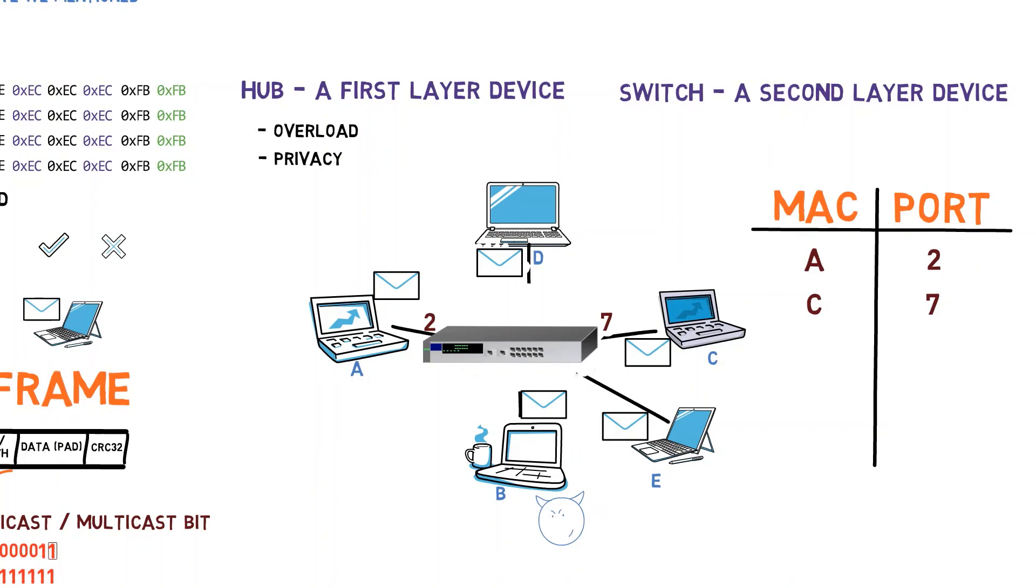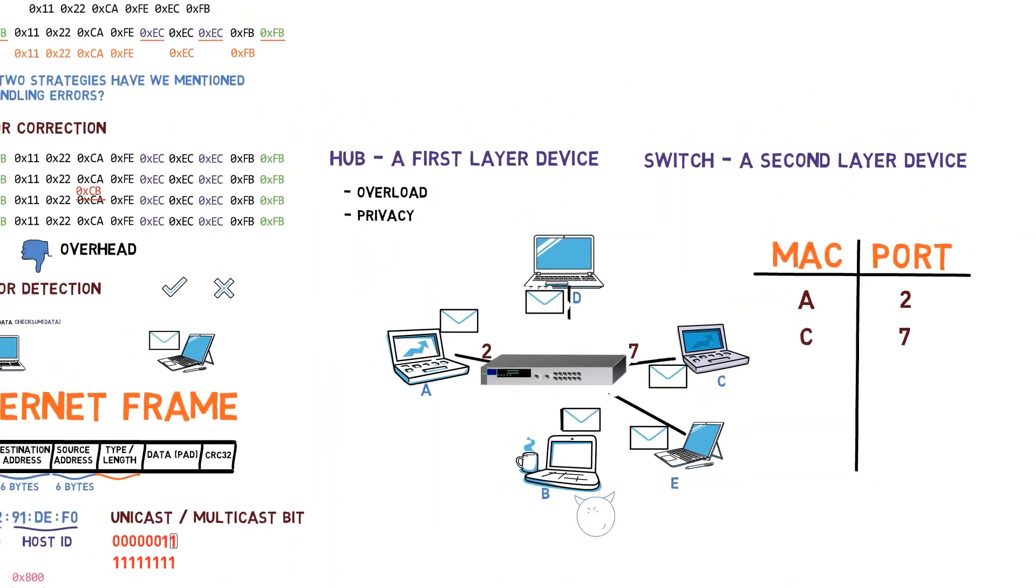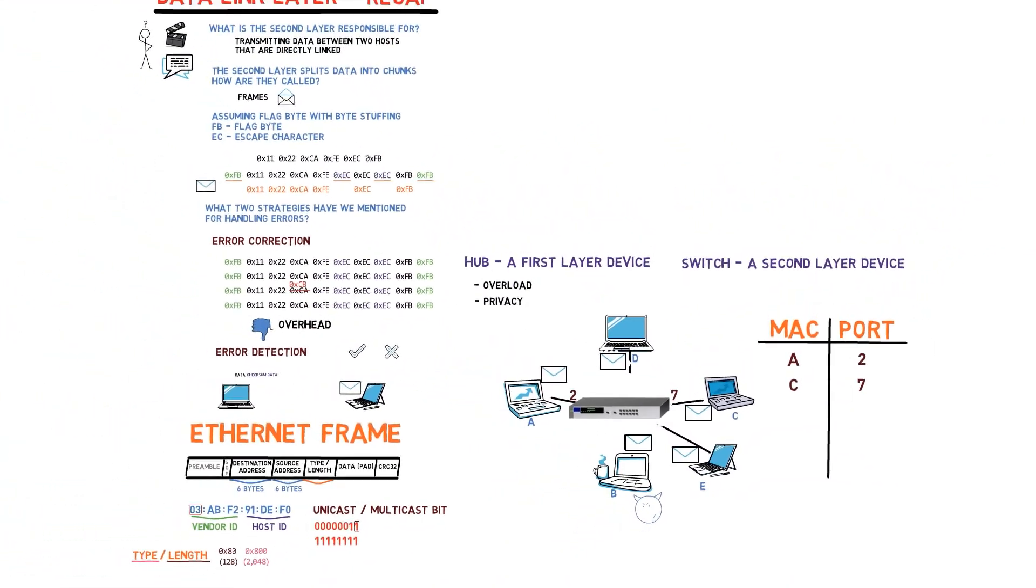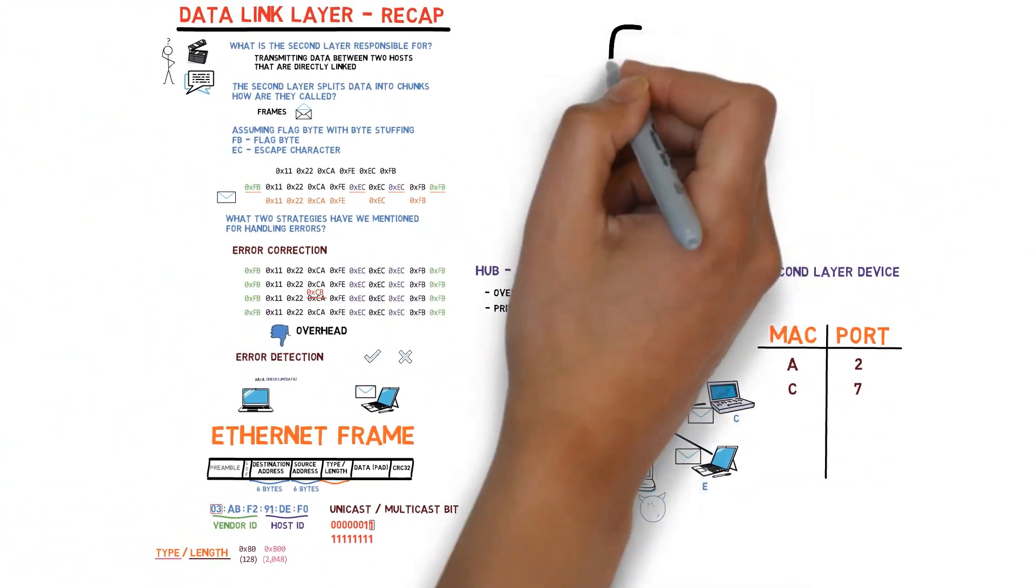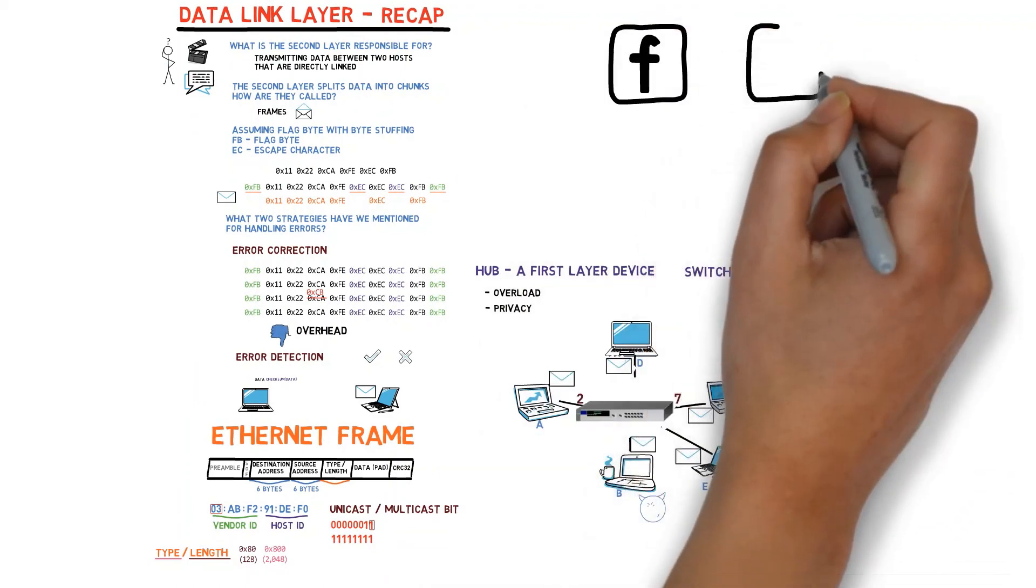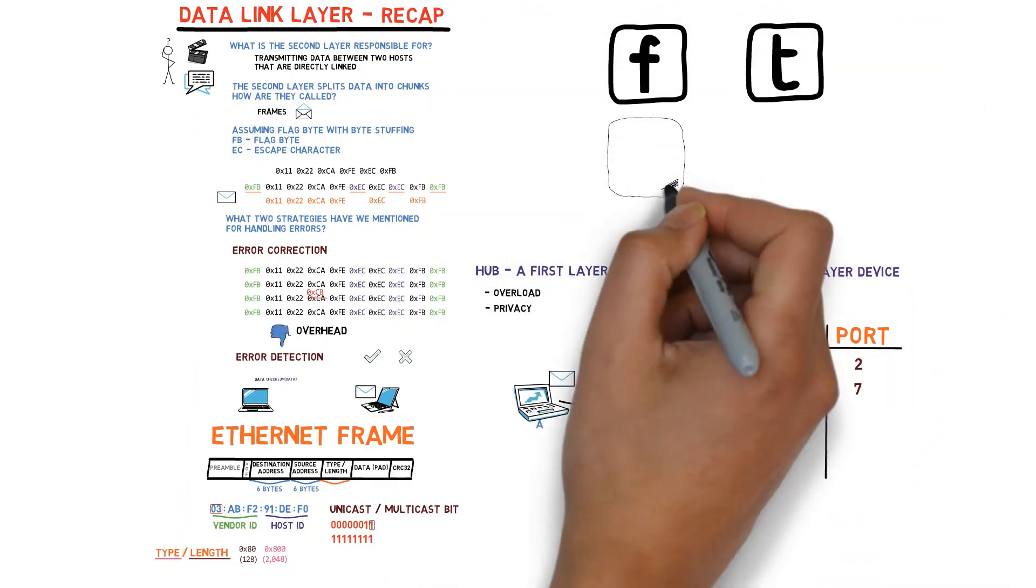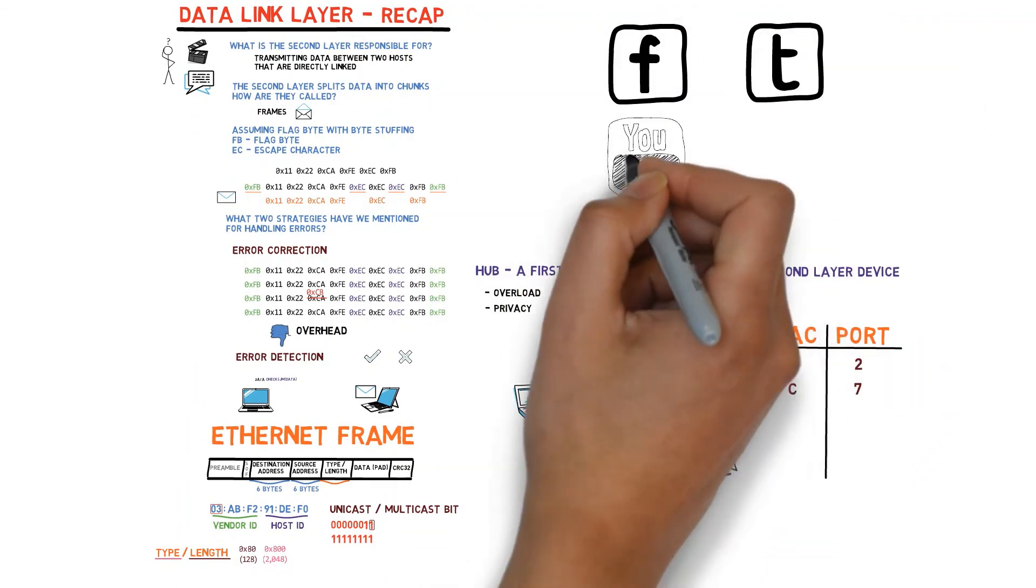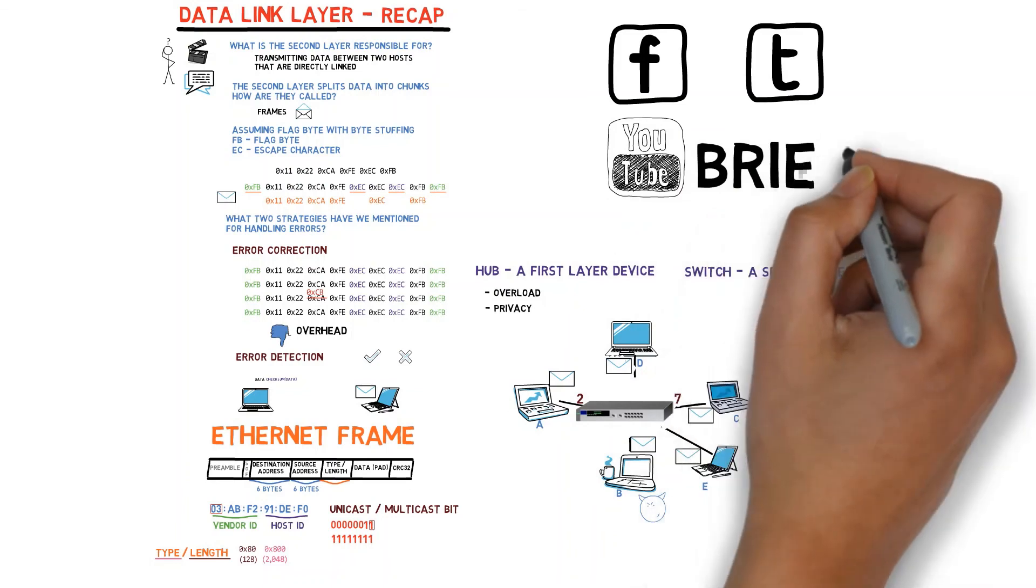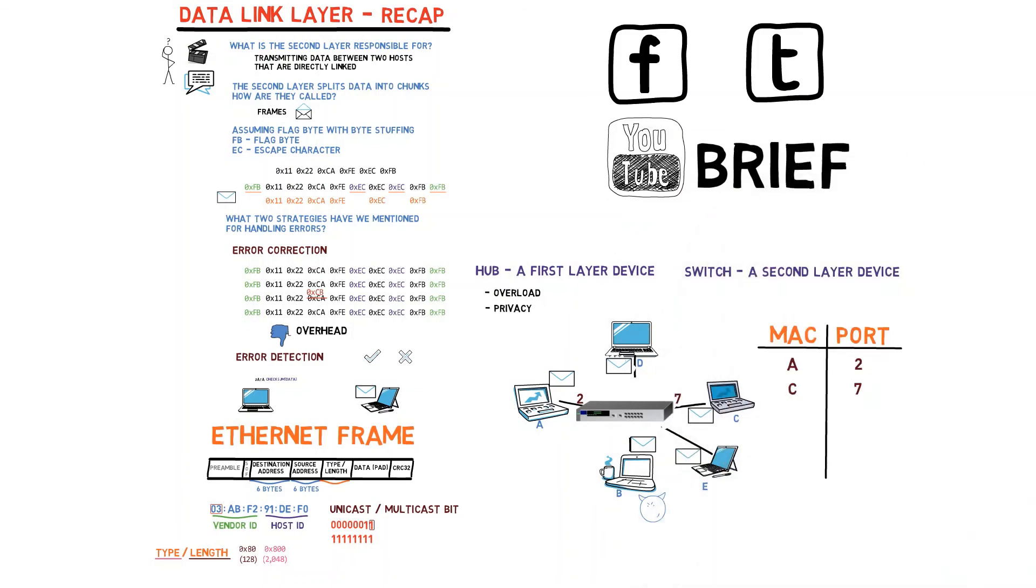All together, you already know quite a bit about the data link layer and how it functions. We've also covered other issues in the previous videos, but this is quite enough for a recap video. After a short bonus video that discusses collisions, we shall move on to our next layer, namely, the network layer.